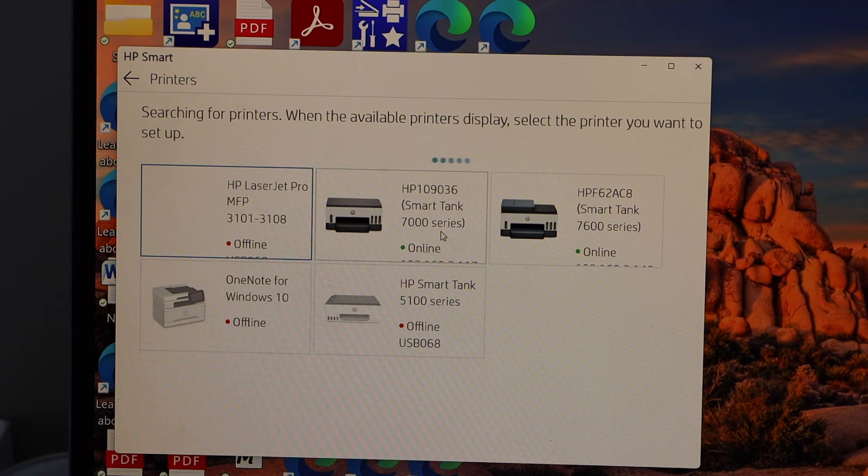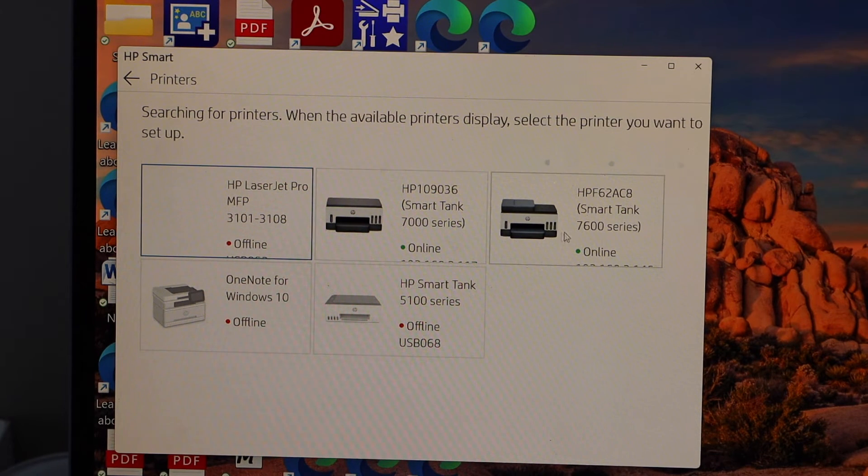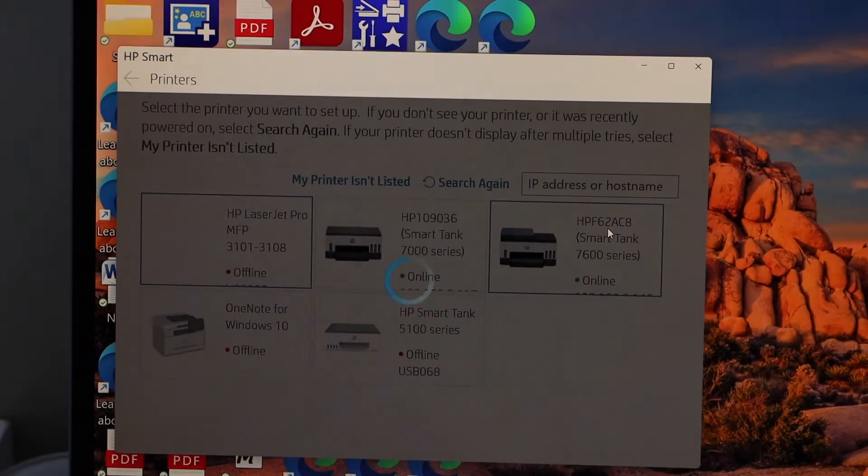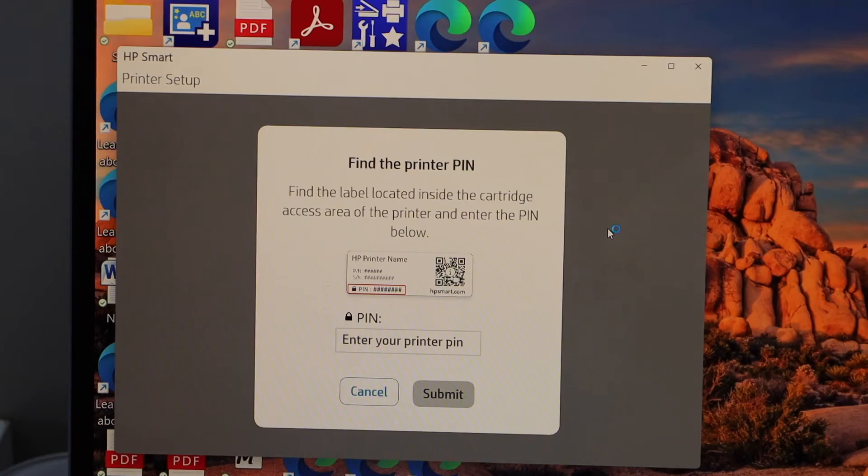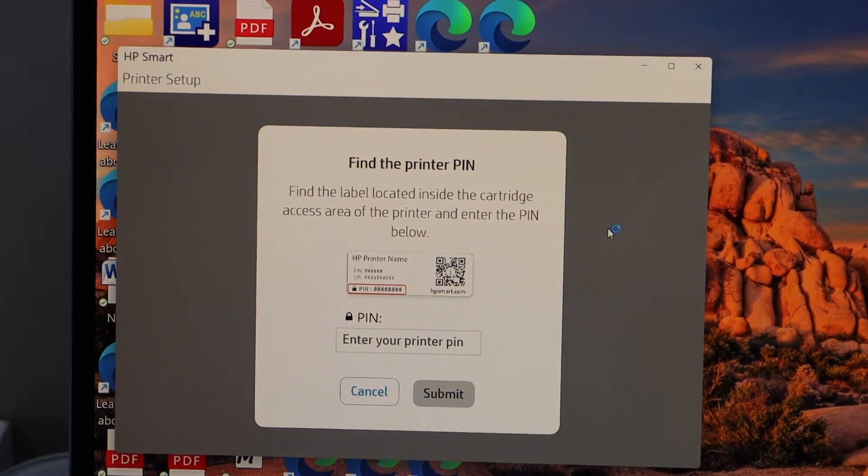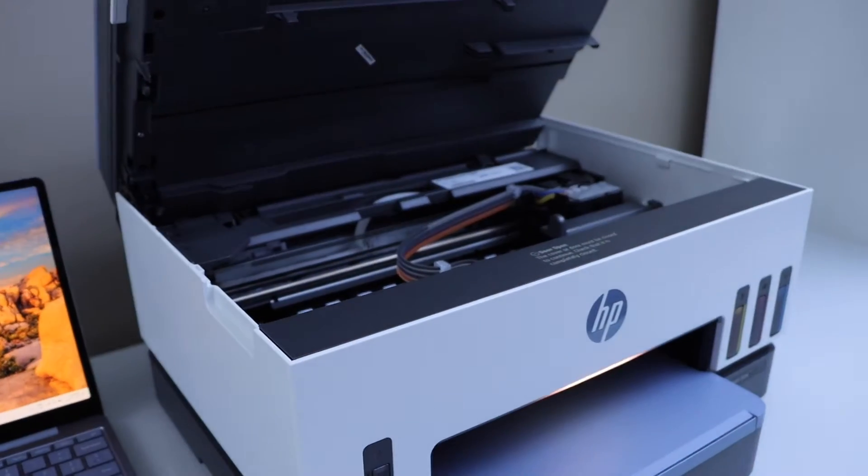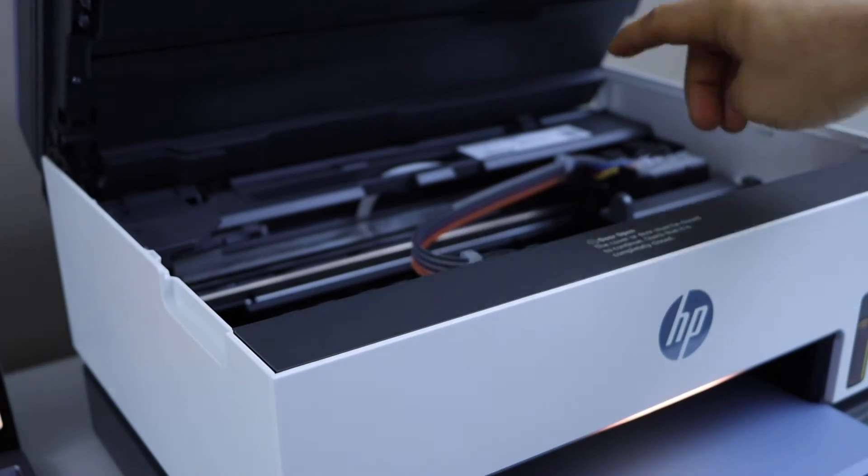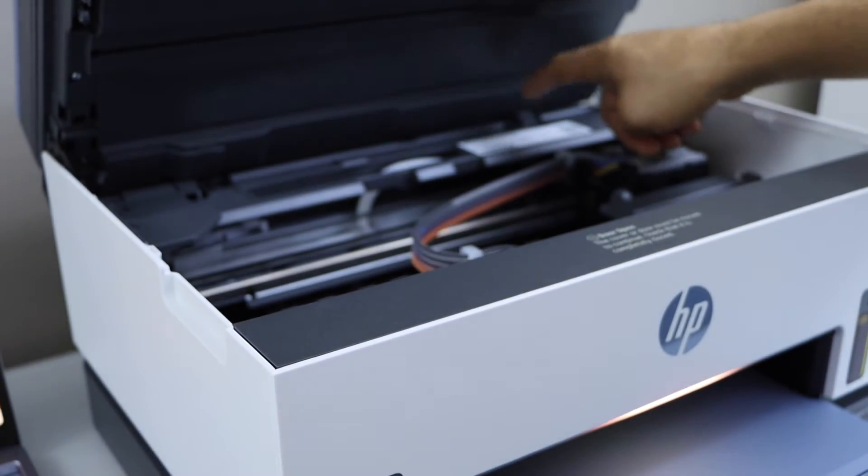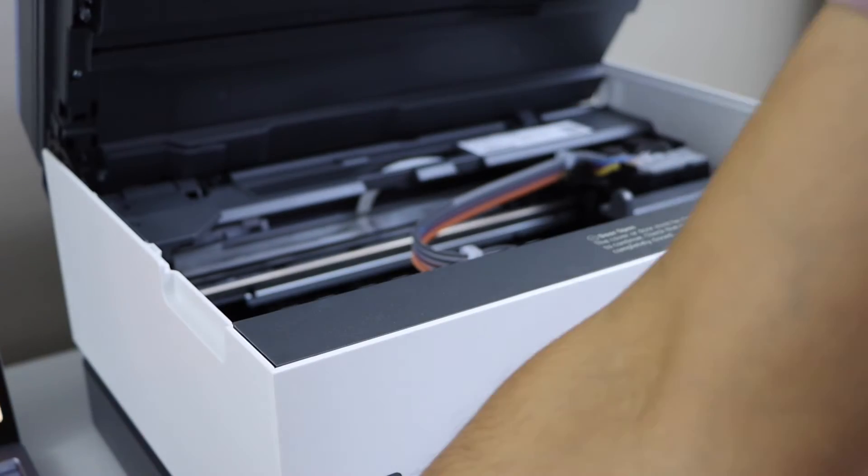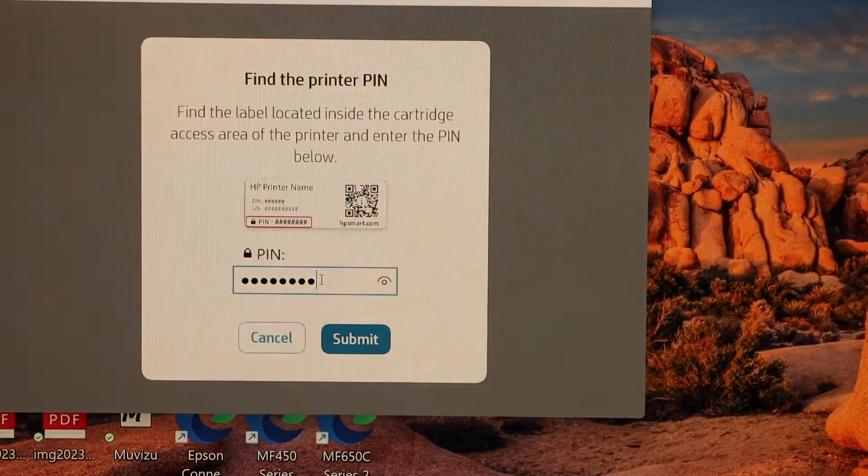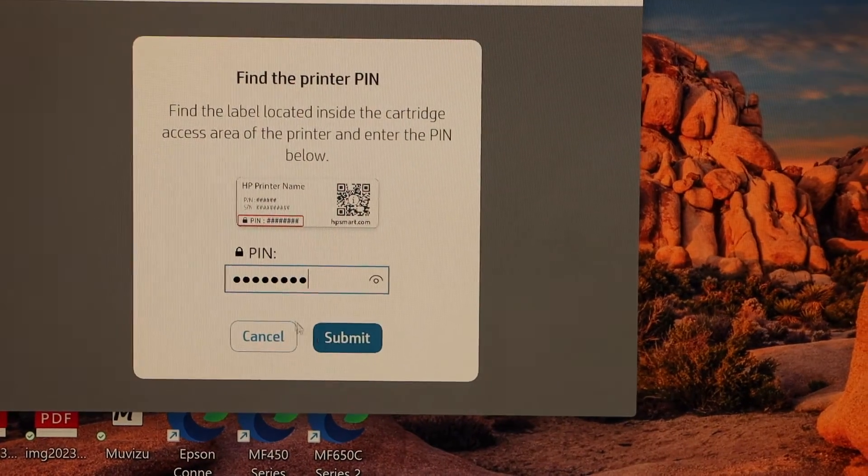It may ask you to enter the pin, so go to the printer, open the ink chamber and the pin number is written here. So you just have to enter that, enter the pin and click on the submit.